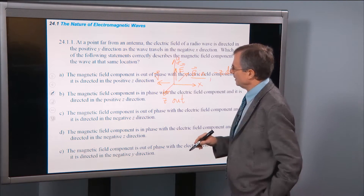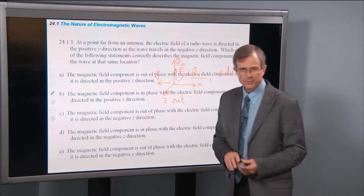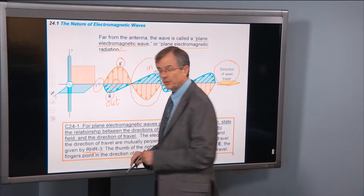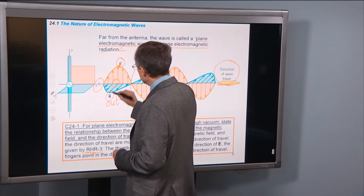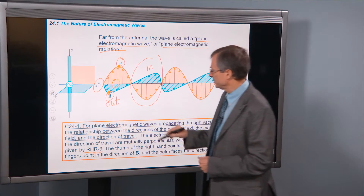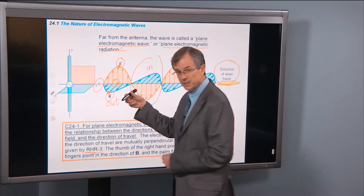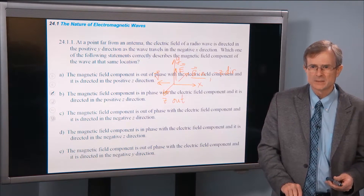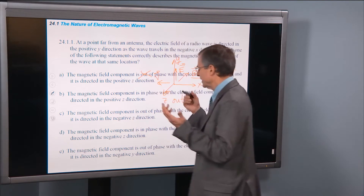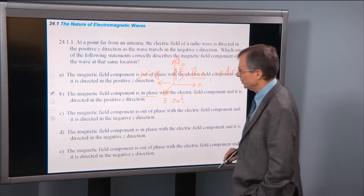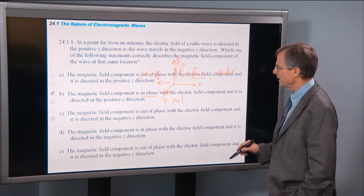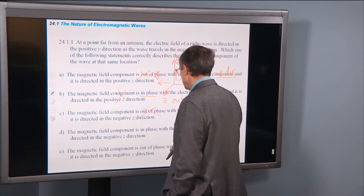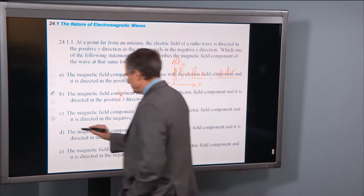The electric field and the magnetic field are actually in phase with each other — the electric field reaches a peak at the same place as the magnetic field. Here both are at their maximum; here they're both zero. So they reach their maximum and minimum at the same places. The correct answer is: the magnetic field component is in phase with the electric field component and is directed in the negative z direction.